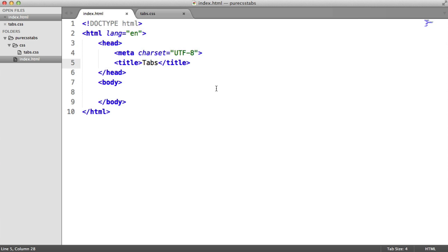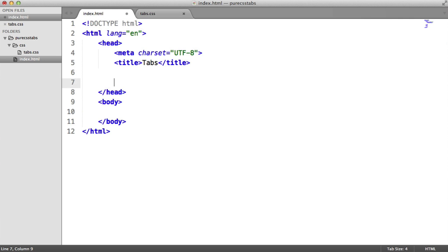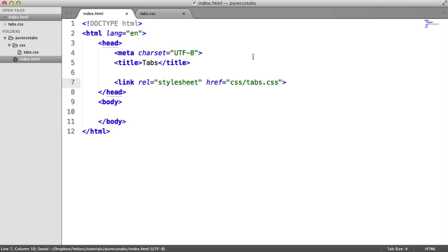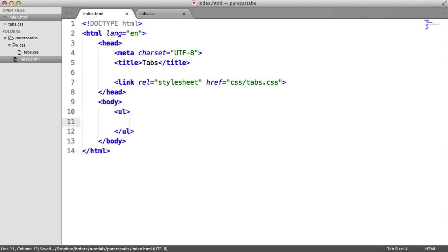We're starting out with a basic document. I've got a stylesheet within my CSS directory called tabs.css — nothing in it at the moment. Let's link this in so when we start to style everything up we've got access to that stylesheet. You can either use unordered lists and list items or divs for this. I'm going to use unordered lists. We're going to define the labels, the radio buttons, and the content, then style them up and add functionality.